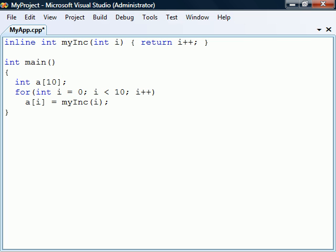Note that the inline keyword is only a recommendation. The compiler may, in its attempt to optimize the code, choose to ignore this recommendation, and it may also inline functions that do not have the inline modifier.